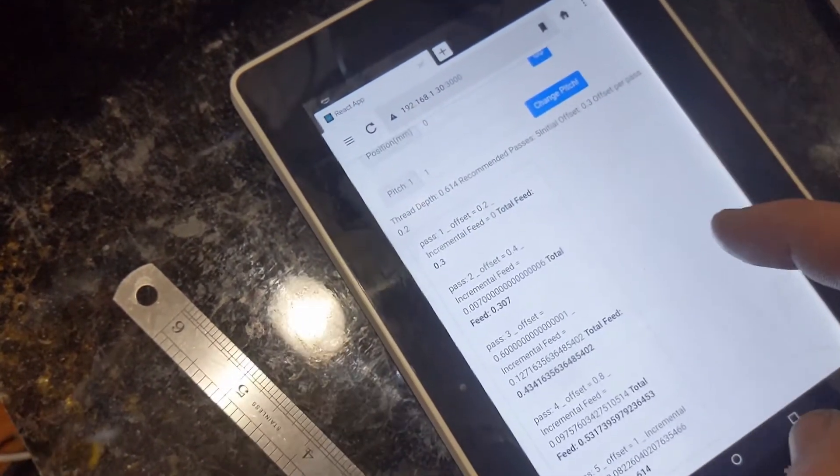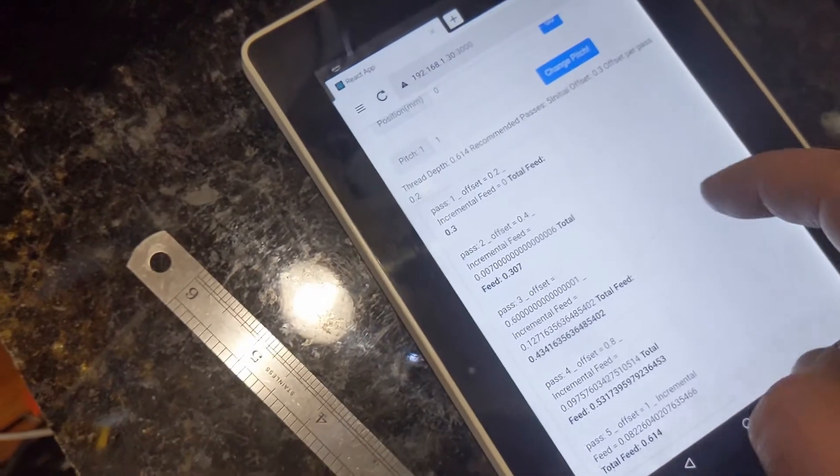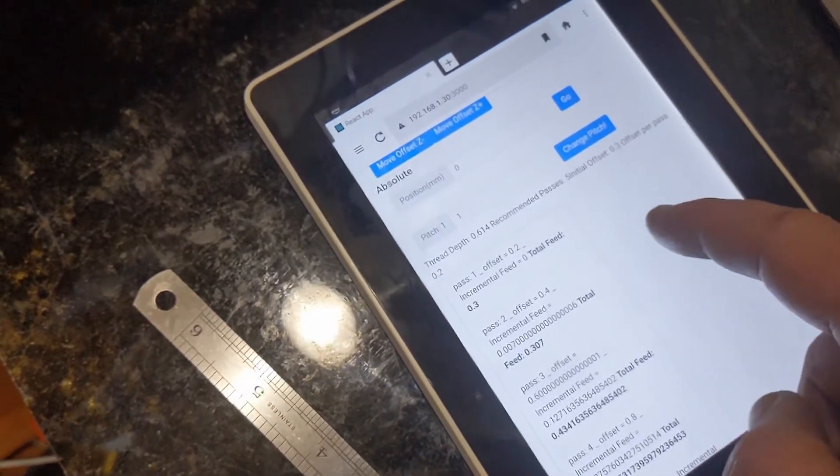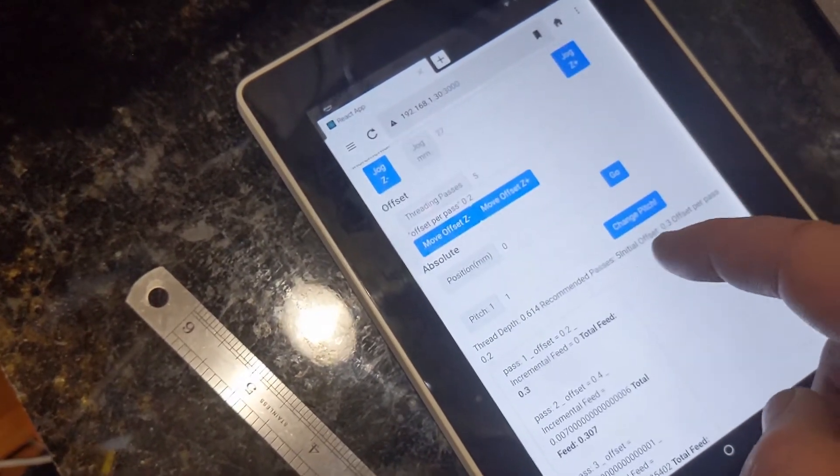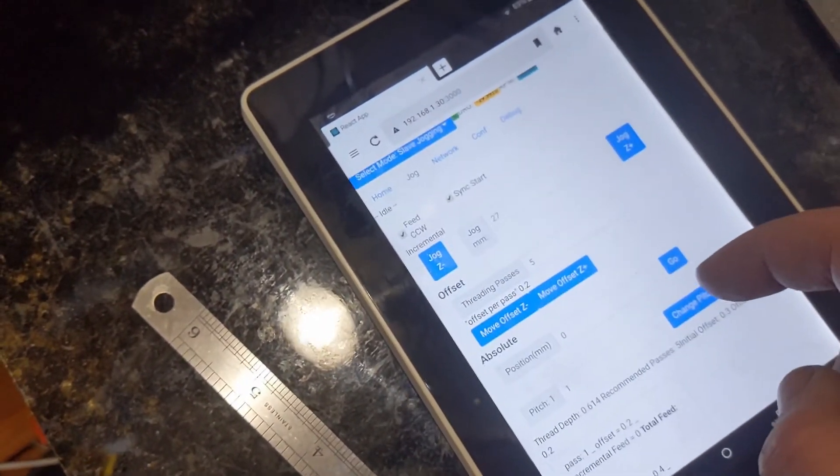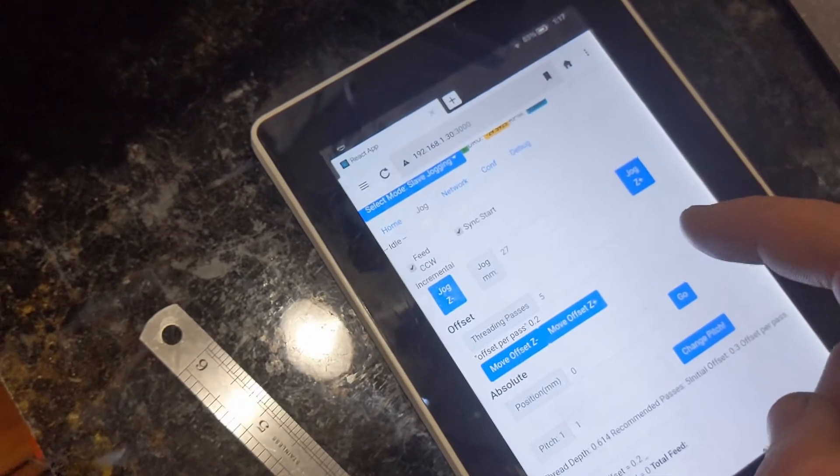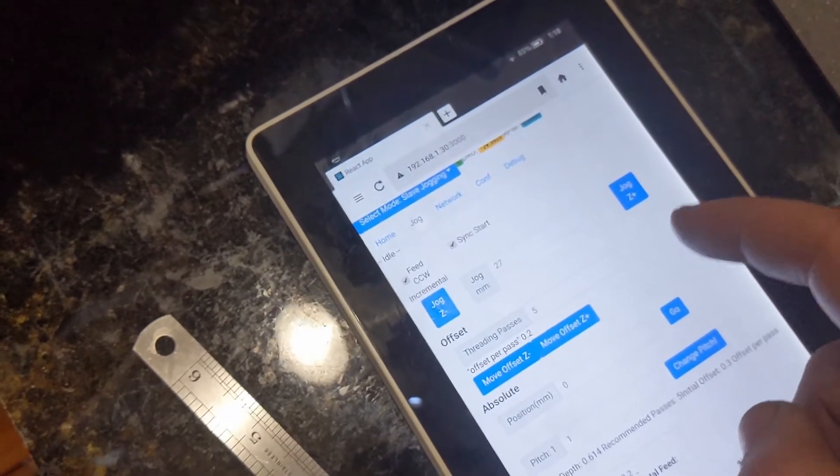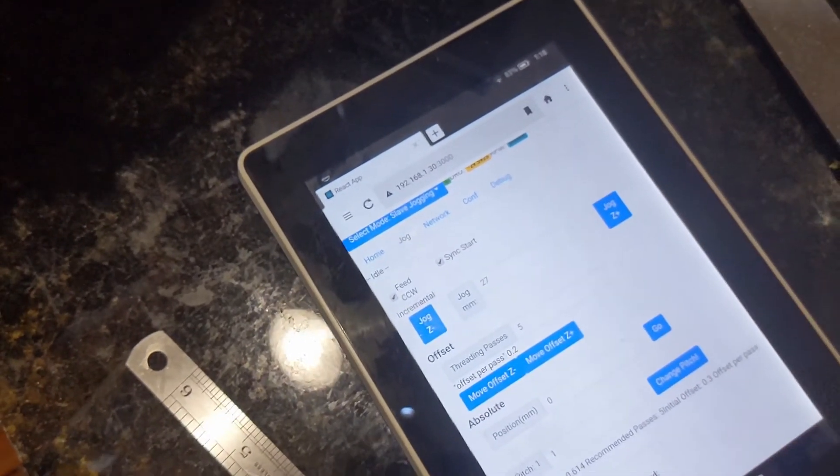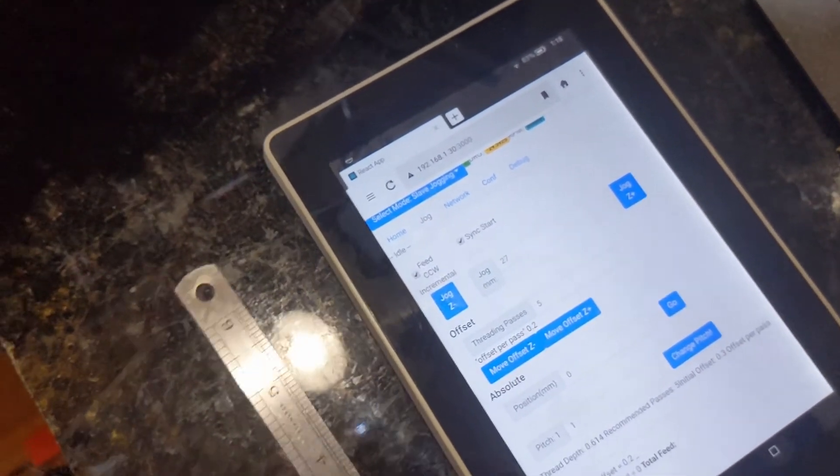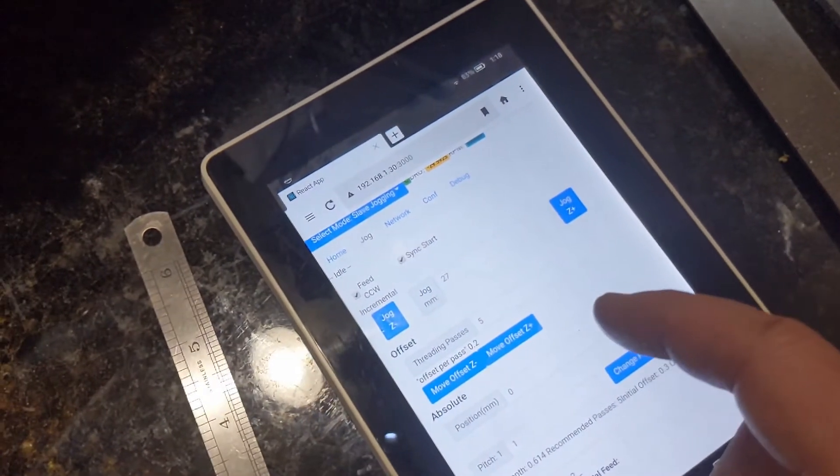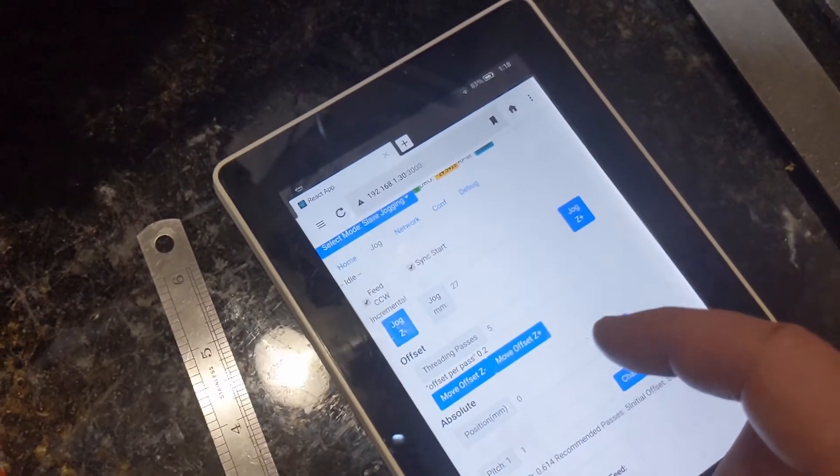I think this is somewhat useful if you don't have a cross feed and you wanted to use just a solid tool post for threading with an ELS. If you have any questions or comments, leave them down in the comment section.